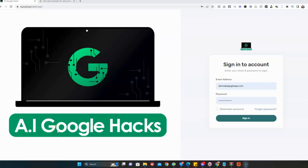Hello and welcome to this video. Today I'm going to be showing you a powerful software called AI Google Hacks. AI Google Hacks is the world's first artificial intelligence app that taps into Google's hidden loophole and